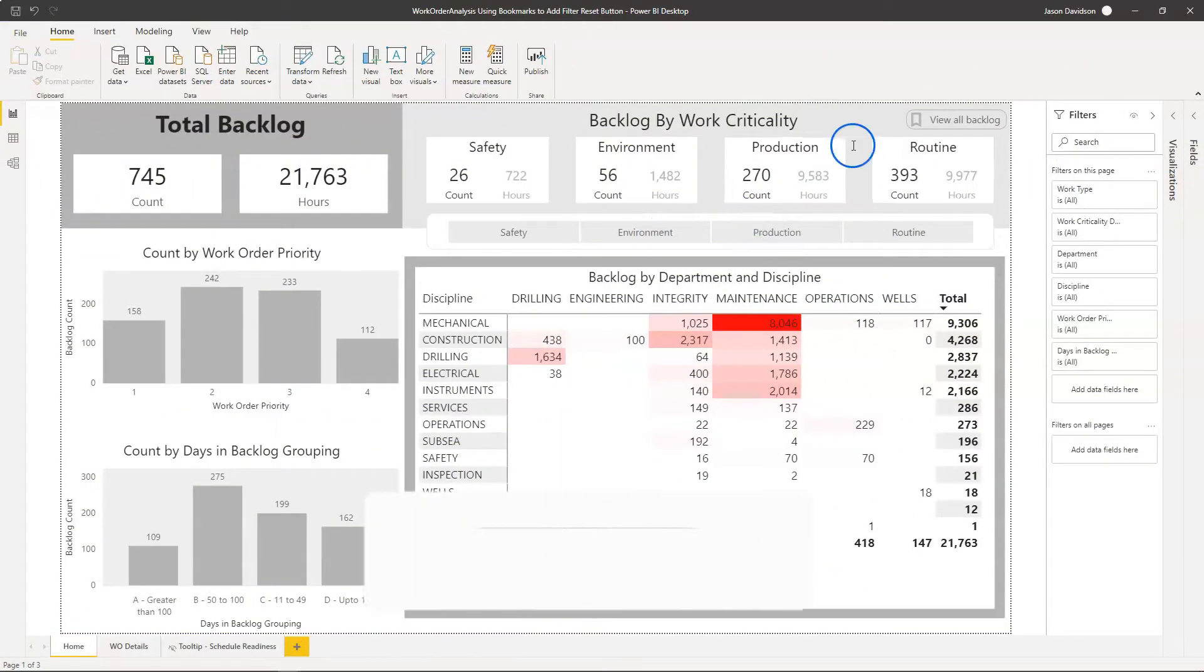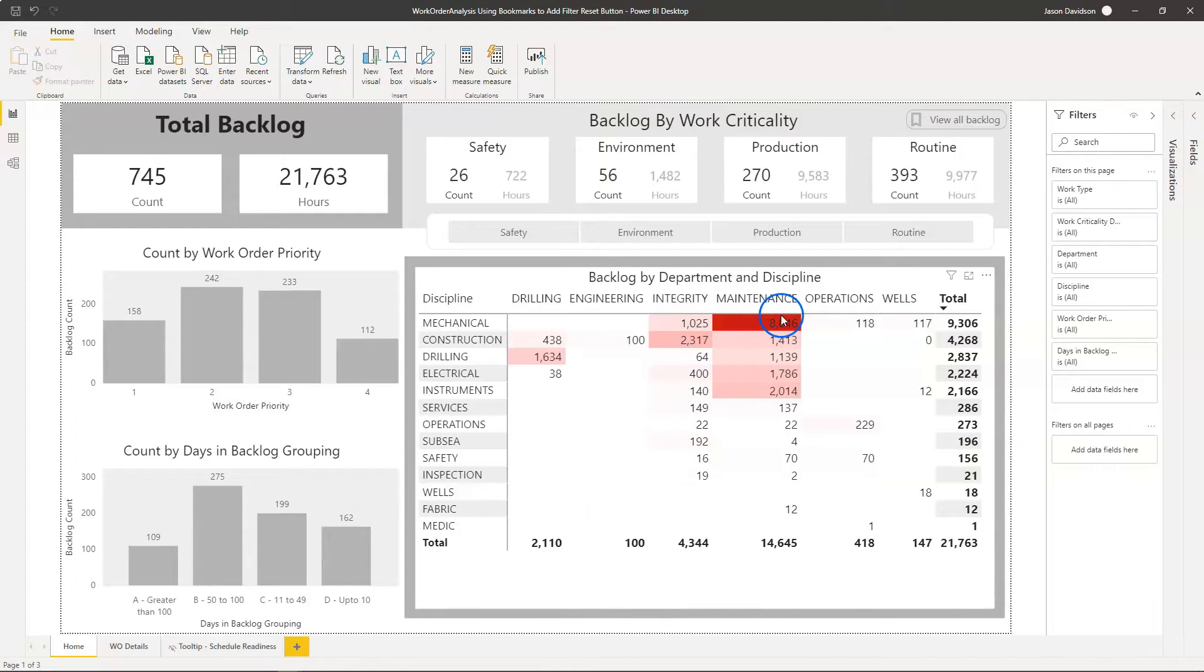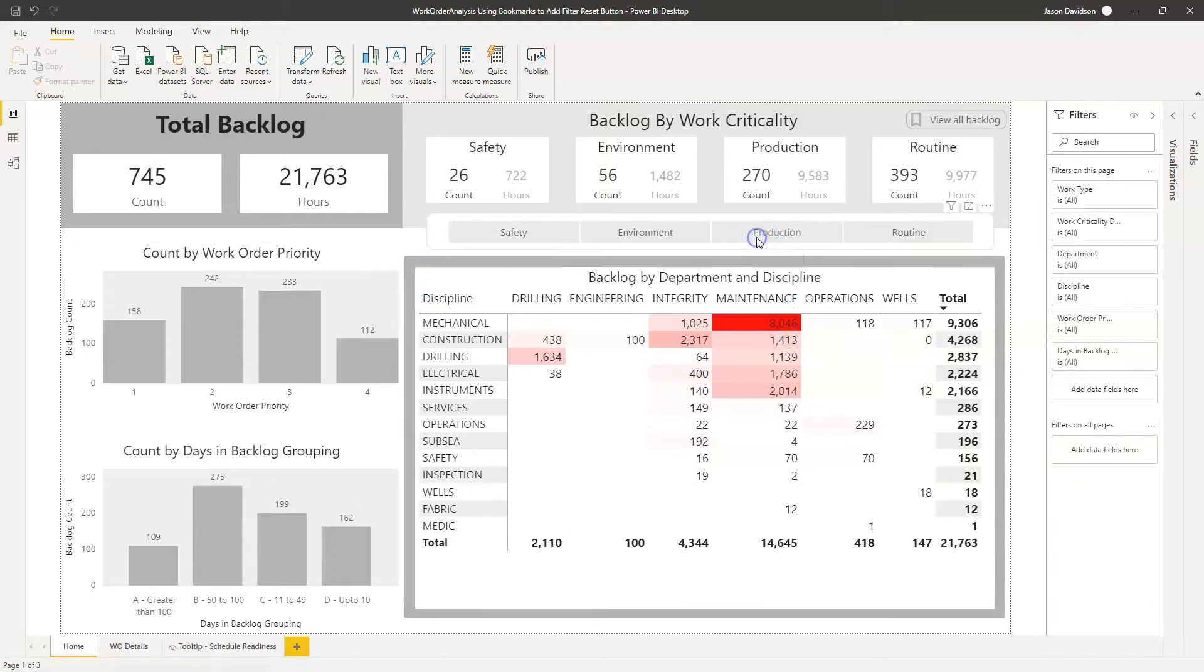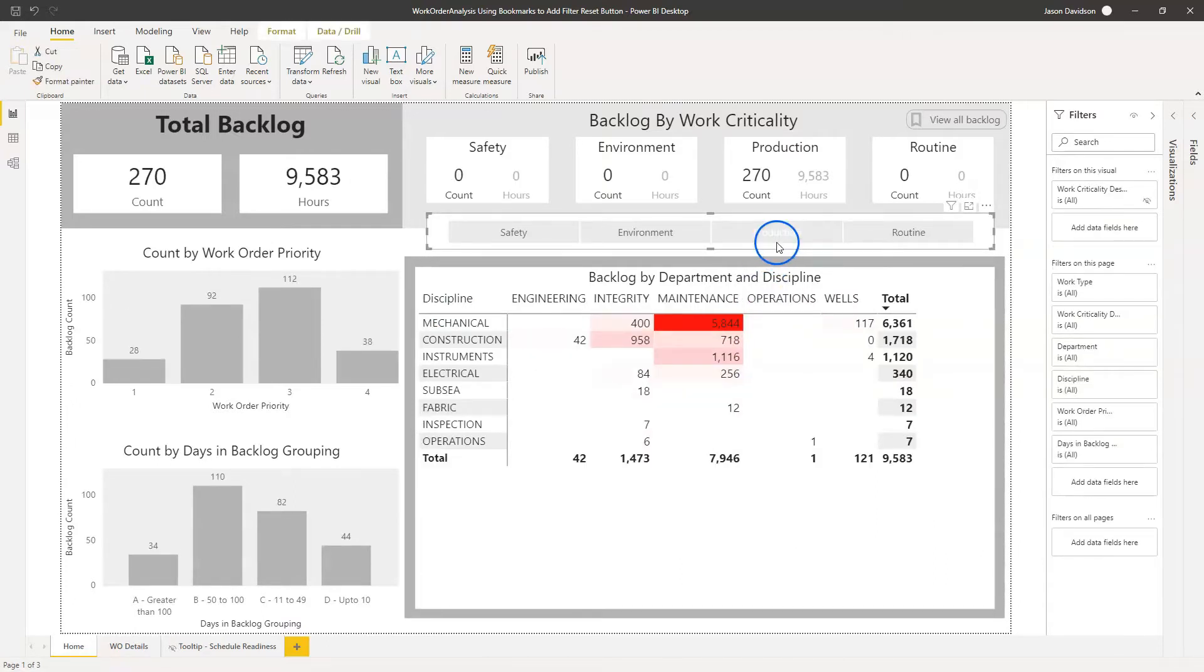Sometimes you have got a dashboard like this one here. If you're interested in understanding how to build this dashboard, look at the link below and you can sign up to the free course. If you want to apply some filters, I've got a slicer here and I'm going to slice on production critical work, so that's a type of work.